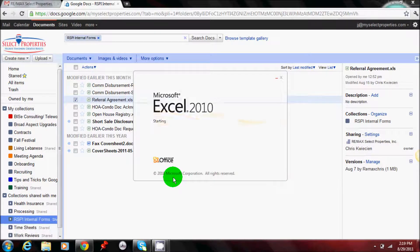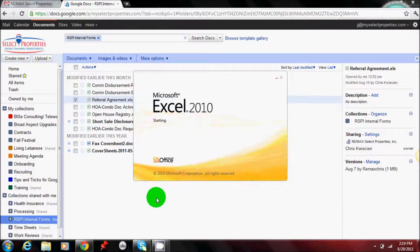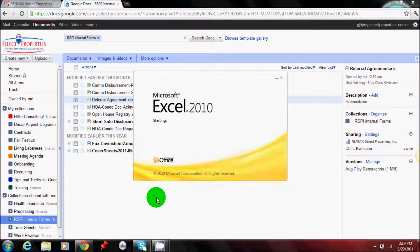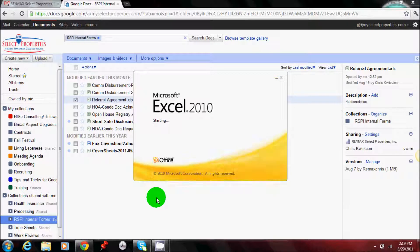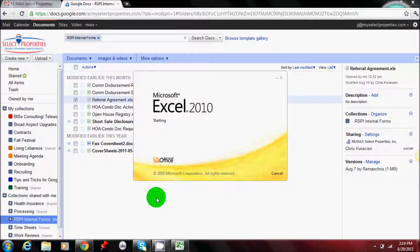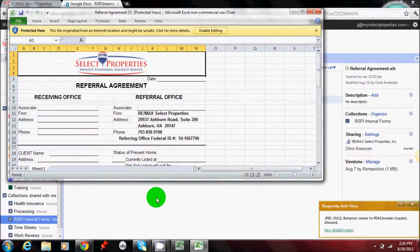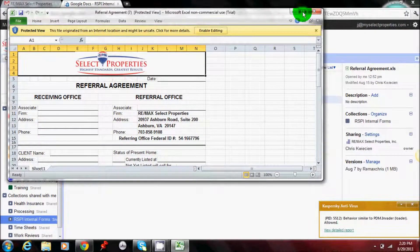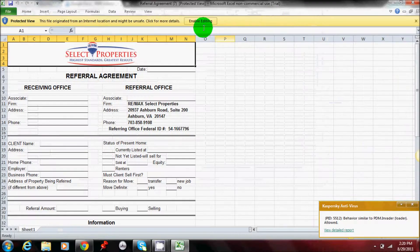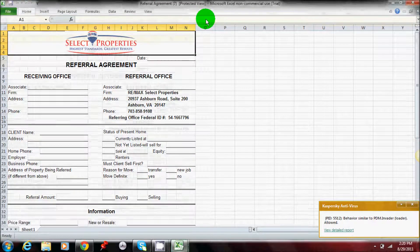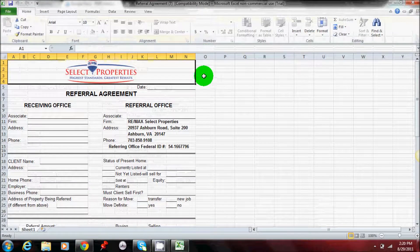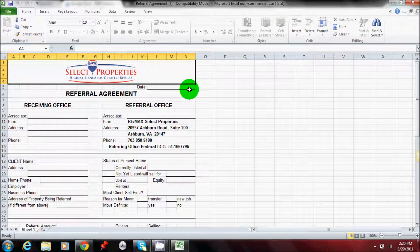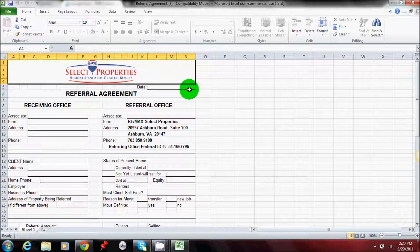You can open up the downloaded form. At that point in time, the form has been moved from Google Docs in a cloud environment to your personal computer. And then from that point, you'll be able to enter in any data, adjust it, do whatever you need to to utilize that form.